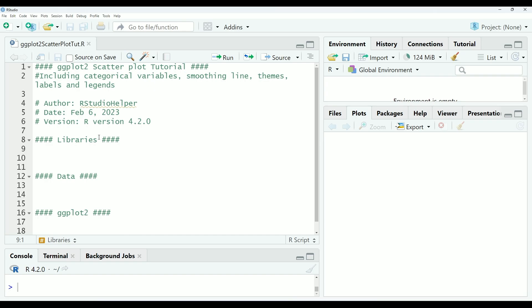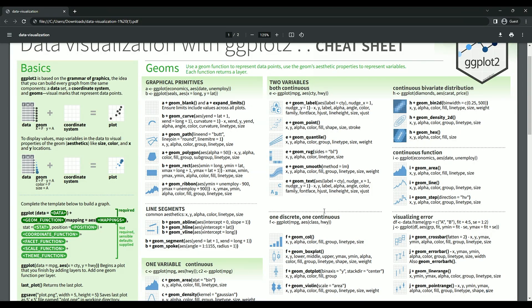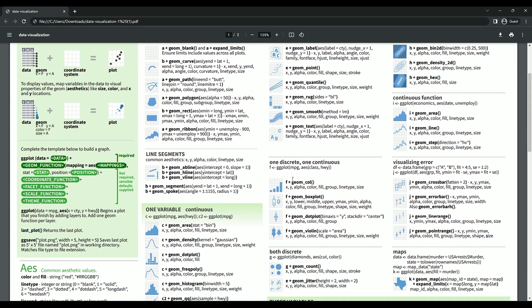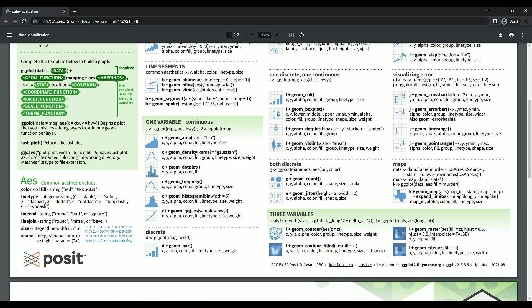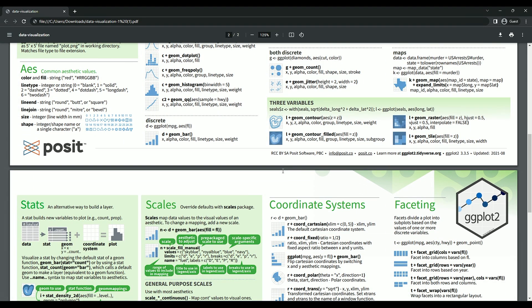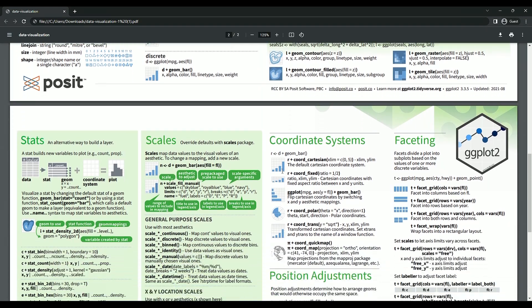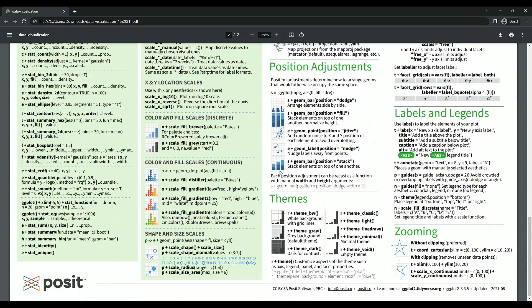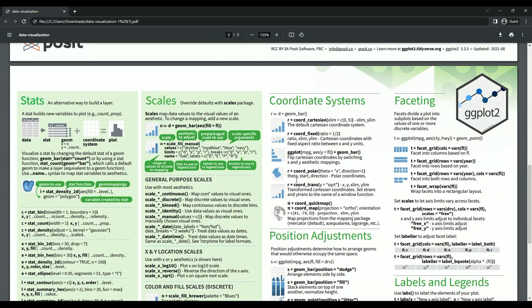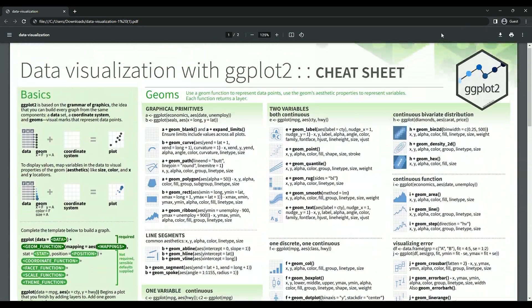The absolute first thing that I need to do is point you toward the best resources available. RStudio provides a comprehensive cheat sheet for ggplot2 that lays out a template to make any kind of graph. I will be referring back to this template throughout the video, and I have included a link to it in the description below.